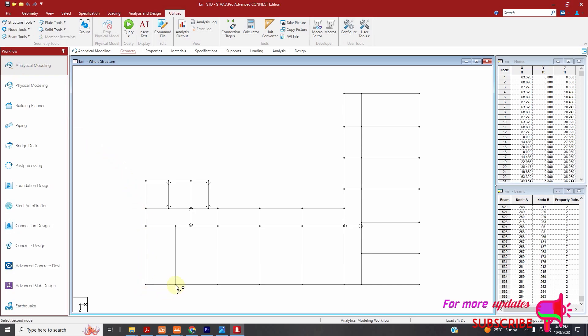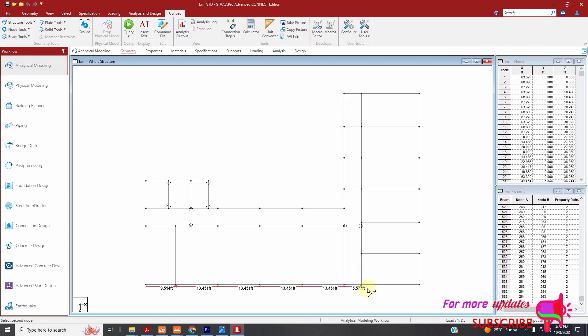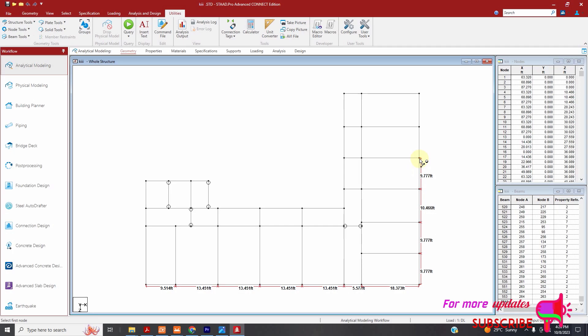I am doing this because when you are designing slab manually, you don't need to do the design for all slabs. You just design the critical slab. That means the largest slab in the largest panel. That is the critical slab. You will use the same design for the rest of your model.